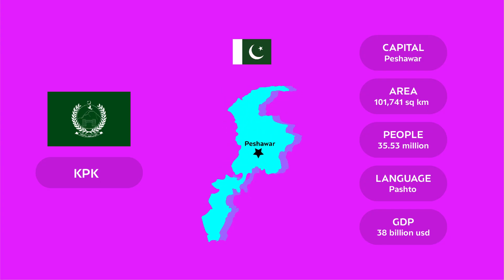Khyber Pakhtunkhwa, also known as KPK. The capital of KPK is Peshawar. Peshawar is famous for its chapli kebabs. KPK is the smallest province of Pakistan and is ranked third in terms of population. People speak Pashto in KPK. KPK's GDP is $38 billion USD.